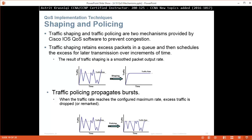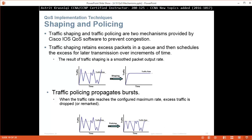Shaping and policing: traffic shaping and traffic policing are two mechanisms provided by Cisco IOS QoS software to prevent congestion. Traffic shaping retains excess packets in a queue and then schedules the excess for later transmission — the result is a smooth packet output rate, holding traffic in the queue and sending at a smooth rate. Traffic policing drops excess traffic when the traffic rate reaches the configured maximum — bursts are cut off, and exceeded traffic is dropped or remarked.